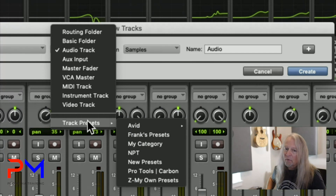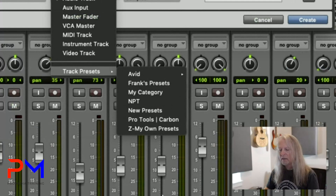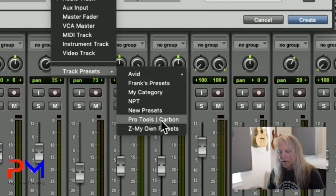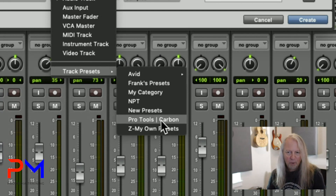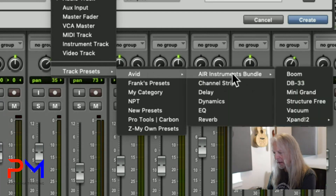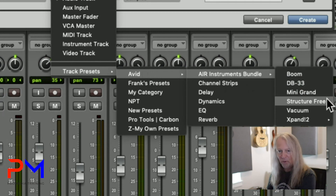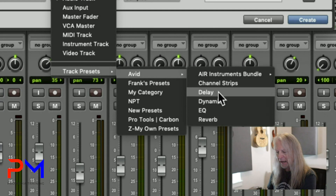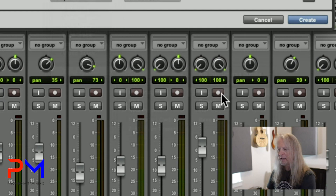If you've never created your own track presets, you'll see an Avid category in that submenu. With a current version of Pro Tools, you'll also see the Pro Tools Carbon category — they've included that for everyone, whether you're a Carbon owner or not. When you choose a category like Avid, you'll see subcategories such as Air Instruments Bundle, Avid Channel Strips, Avid Delay, or Avid Dynamics. Let's choose Avid Delay as an example.